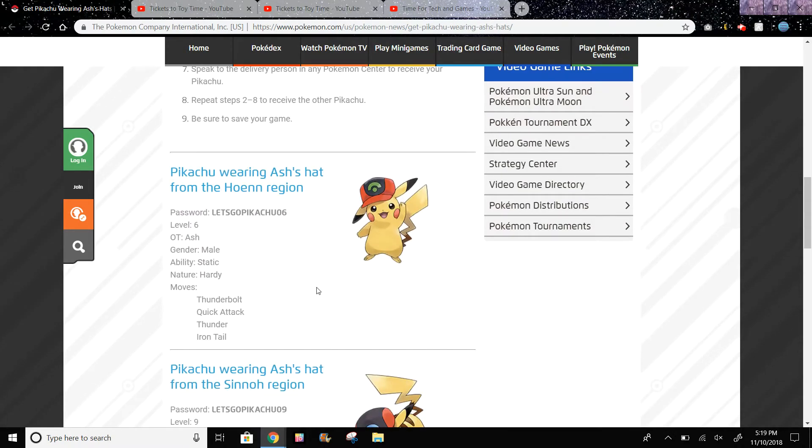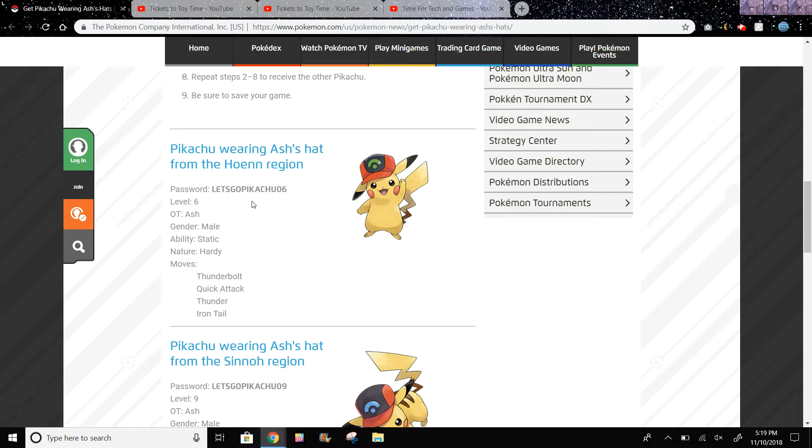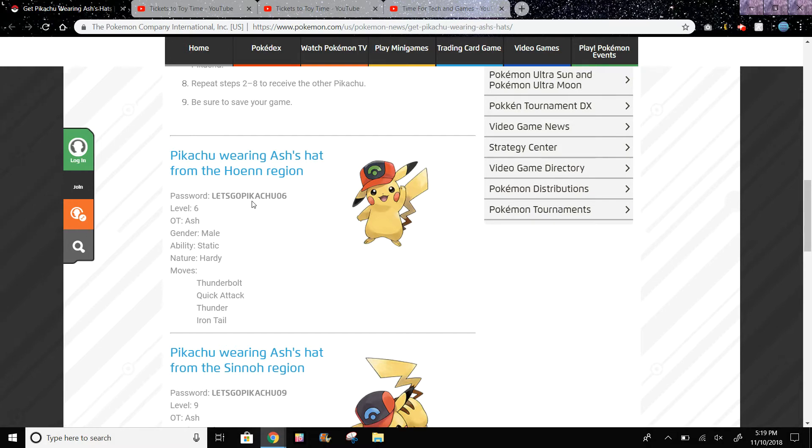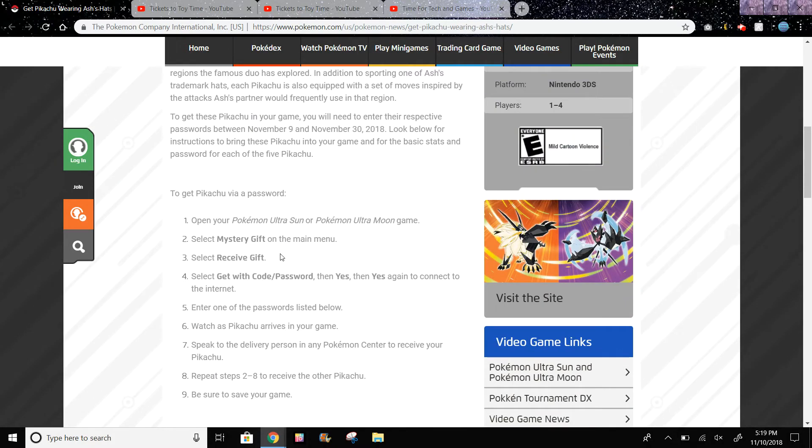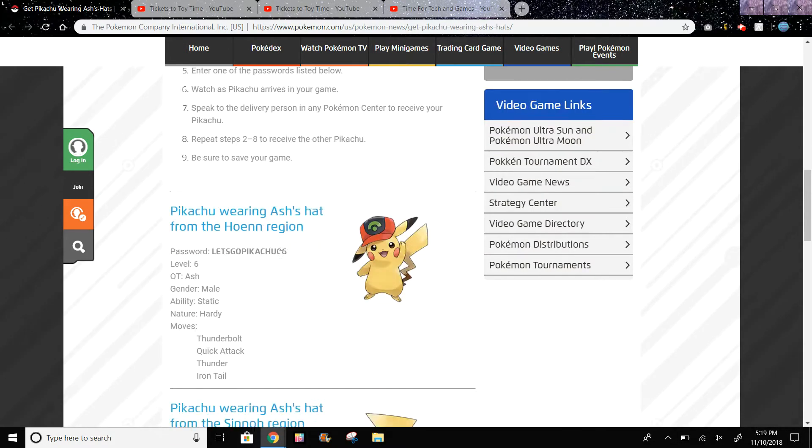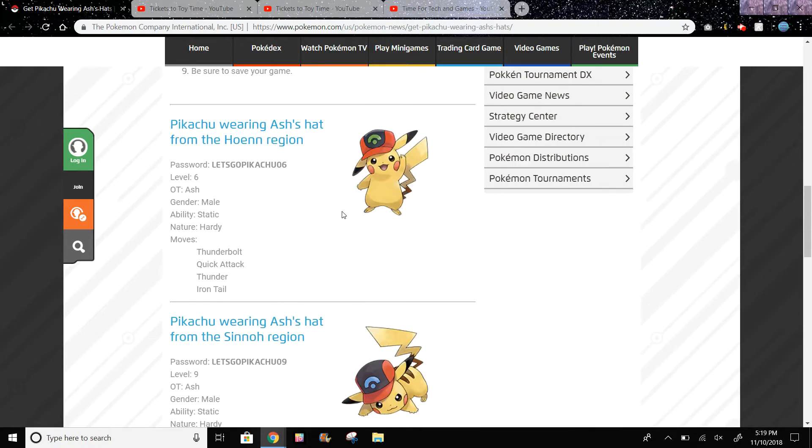You could get Pikachu wearing Ash's hat from the Hoenn region. It has the password right here that you could enter to get it. And if you don't know how to do this, the instructions are here, and I'll make a video as soon as I can, which is going to be right after this video.